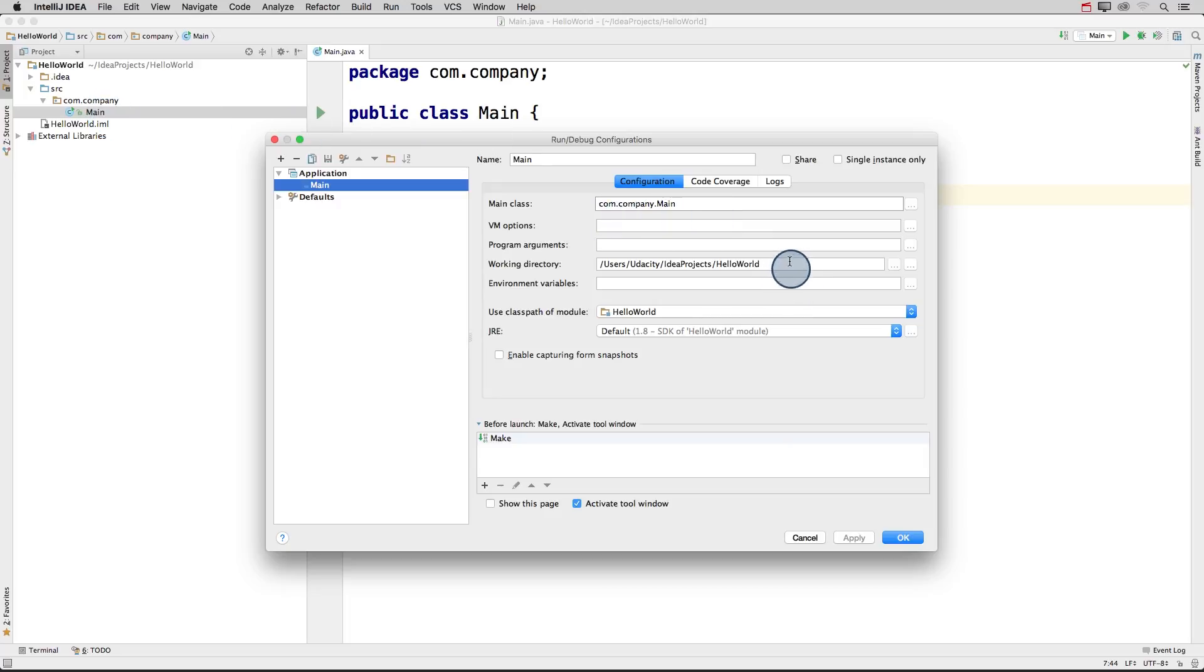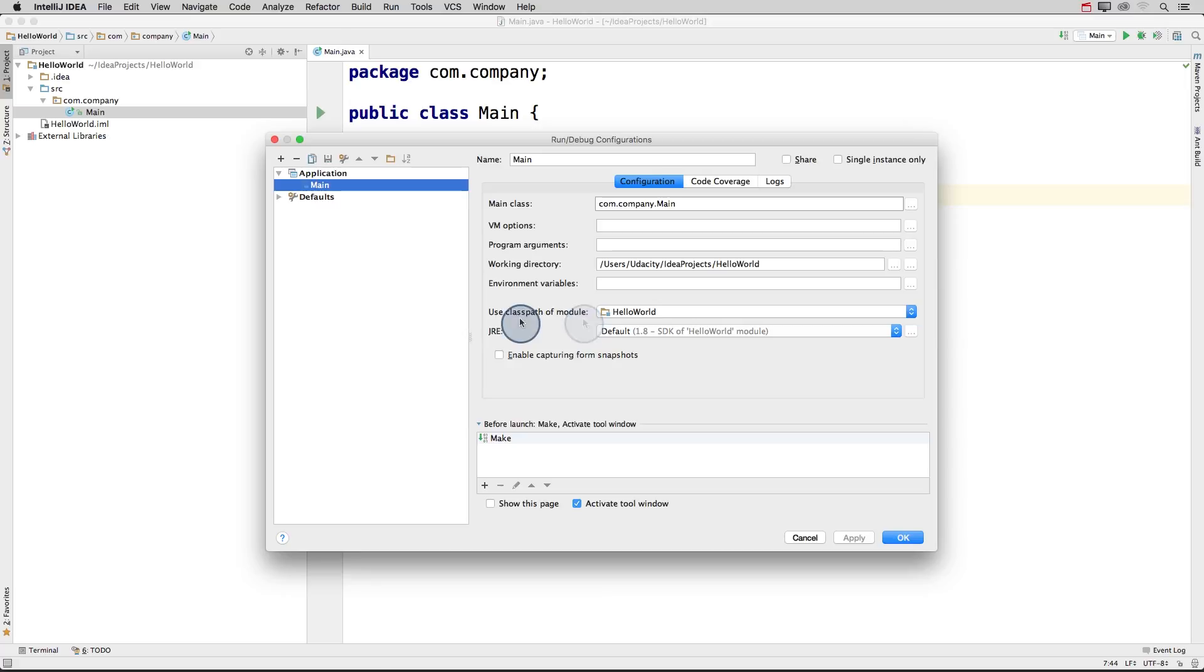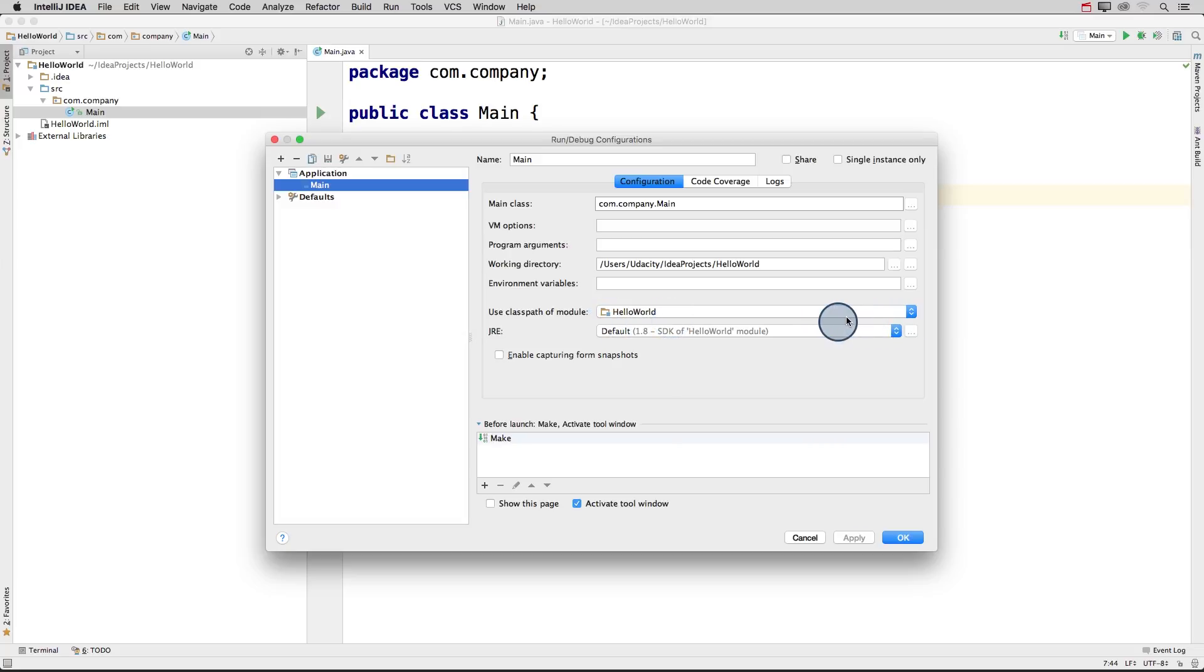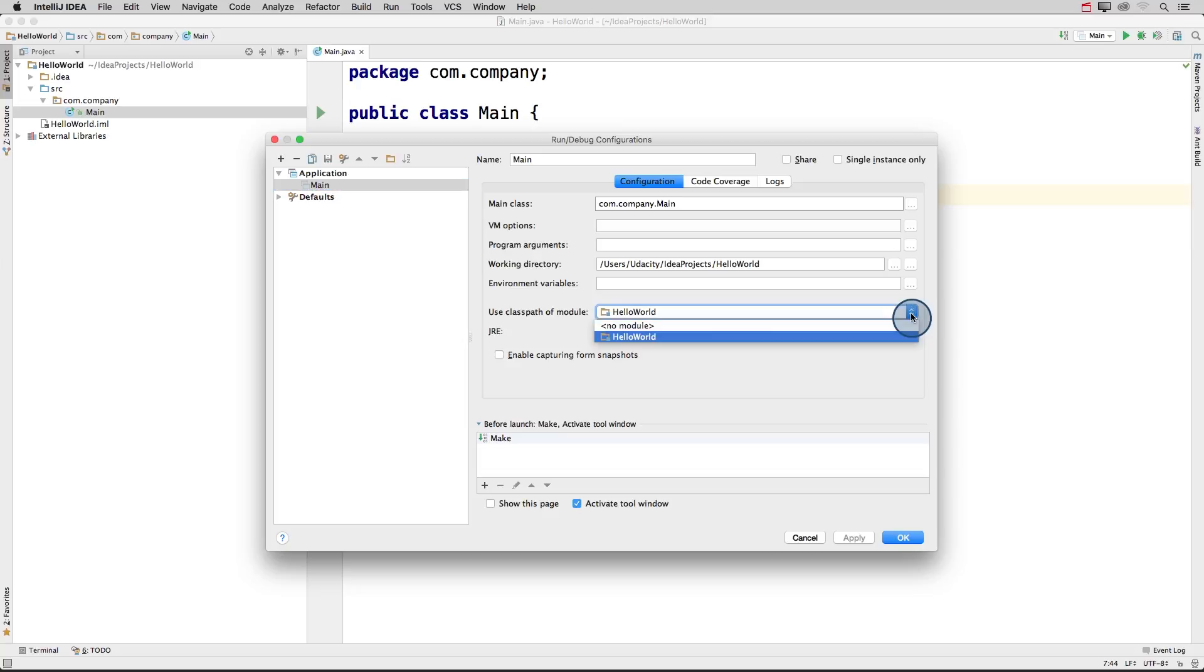Next is our working directory, which is just where our project has been saved. Then we have the class path of our module. And this just specifies the project folder that our main class is in. And that's our project hello world. IntelliJ should automatically select this for you. But if it doesn't, just use this drop down menu to find it.